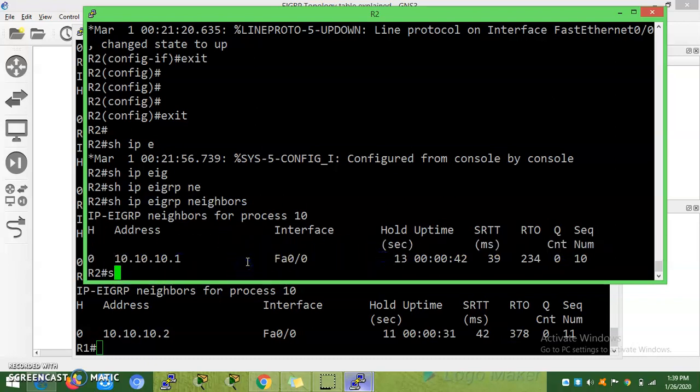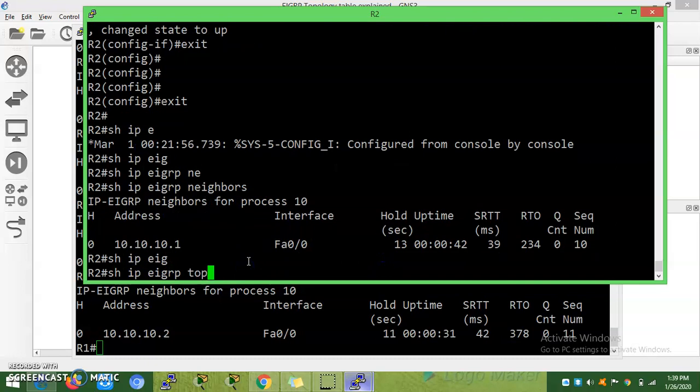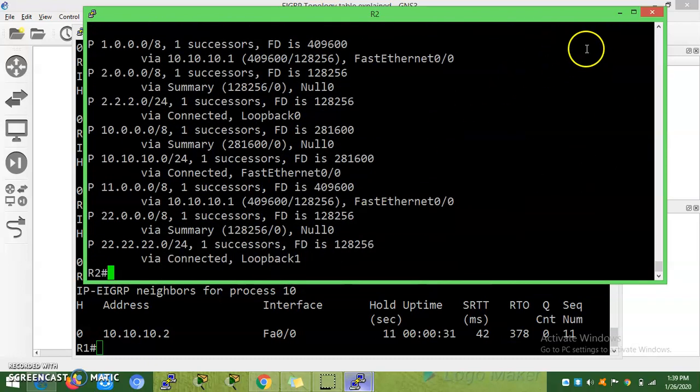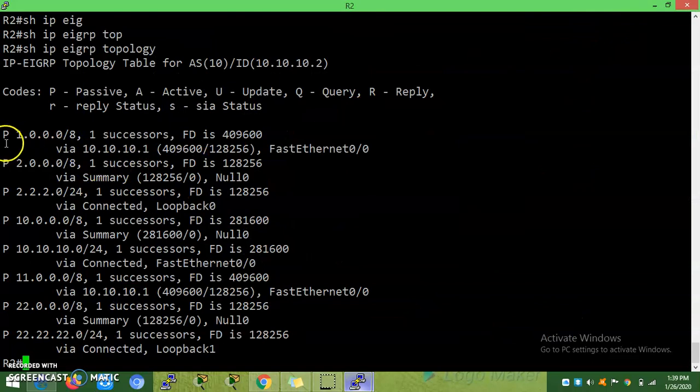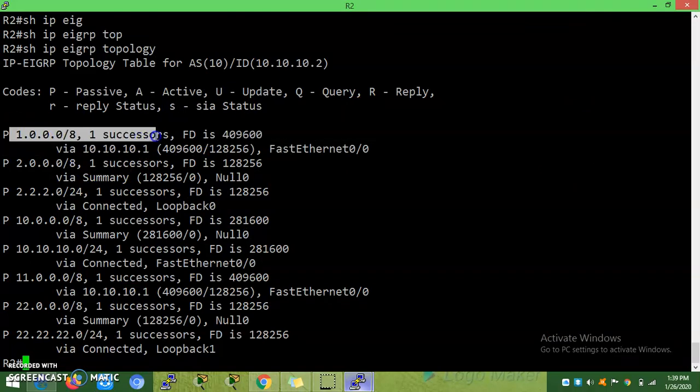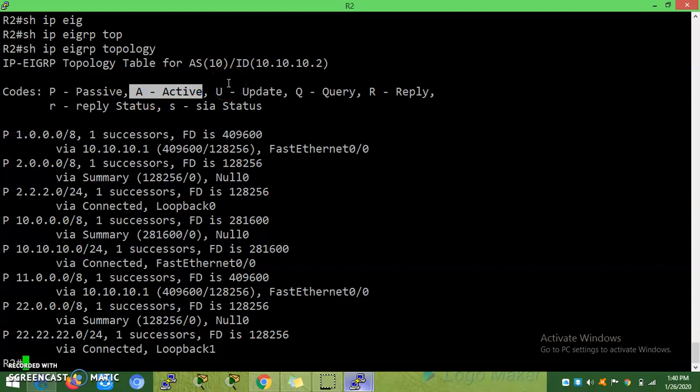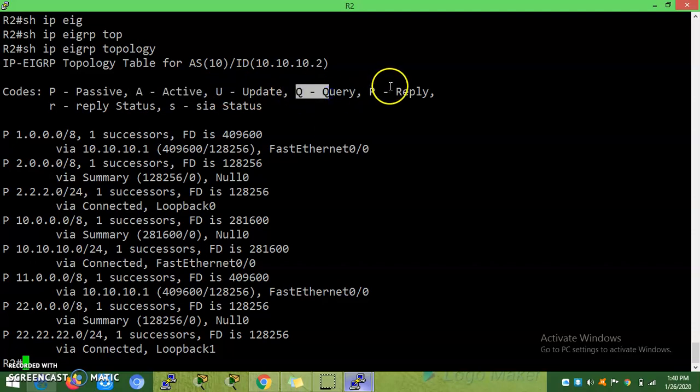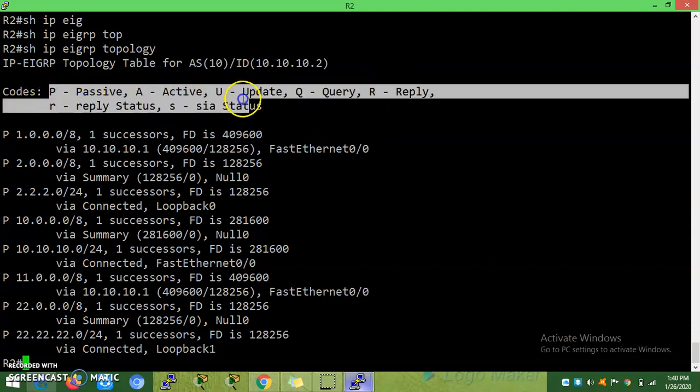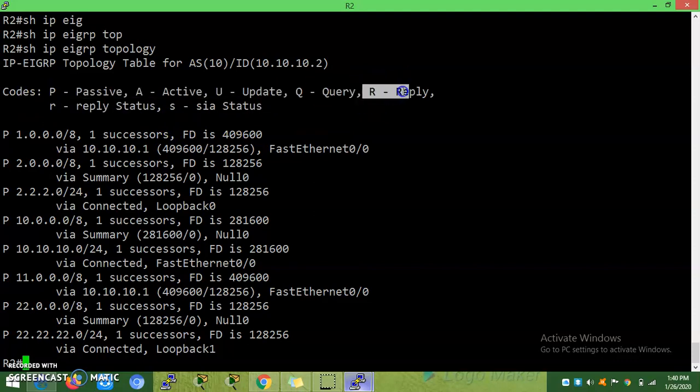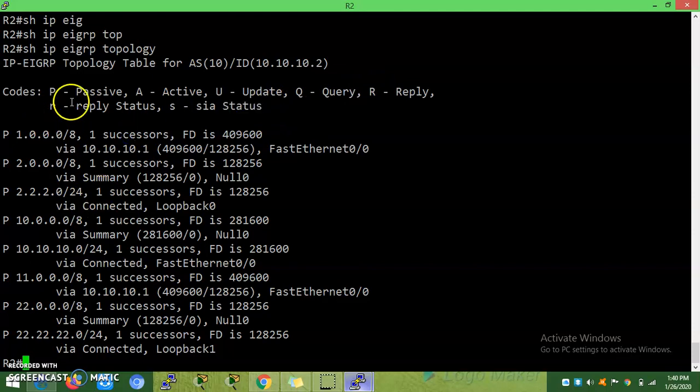Now we will go to the topology table. What are the terms we should know about the topology table? P defines passive - this is a valid route. Once this is P, then only it will be installed in the routing table. A is active - that is stuck, not learned from the neighbor. U packet defines update, Q packet is query packet. You may see these five states - active, query packet, and reply packet - in debug commands. Within a few seconds the neighbor will get formed, so you won't see most of these.